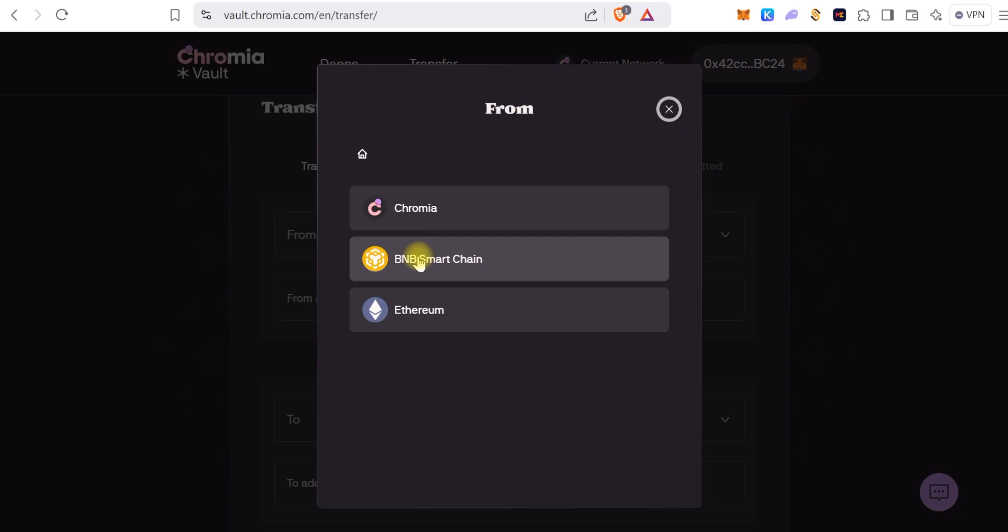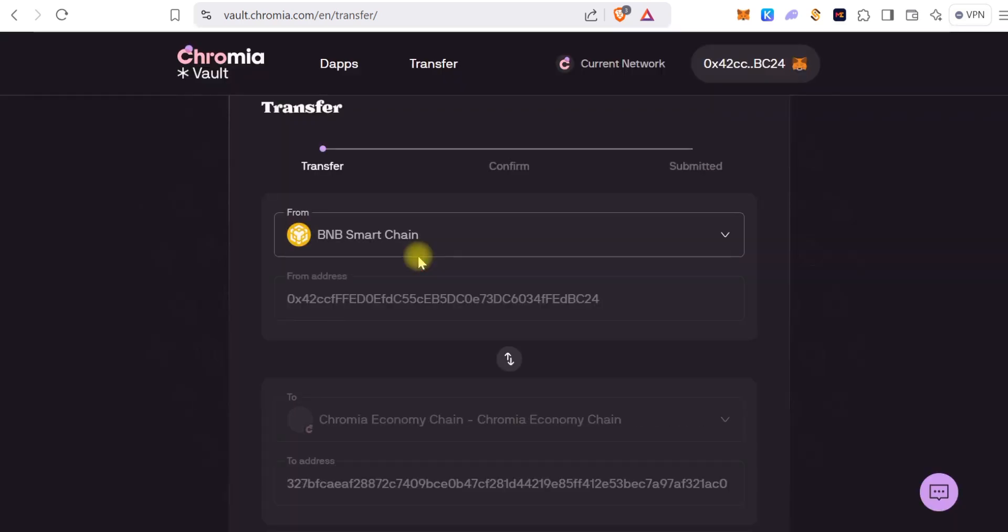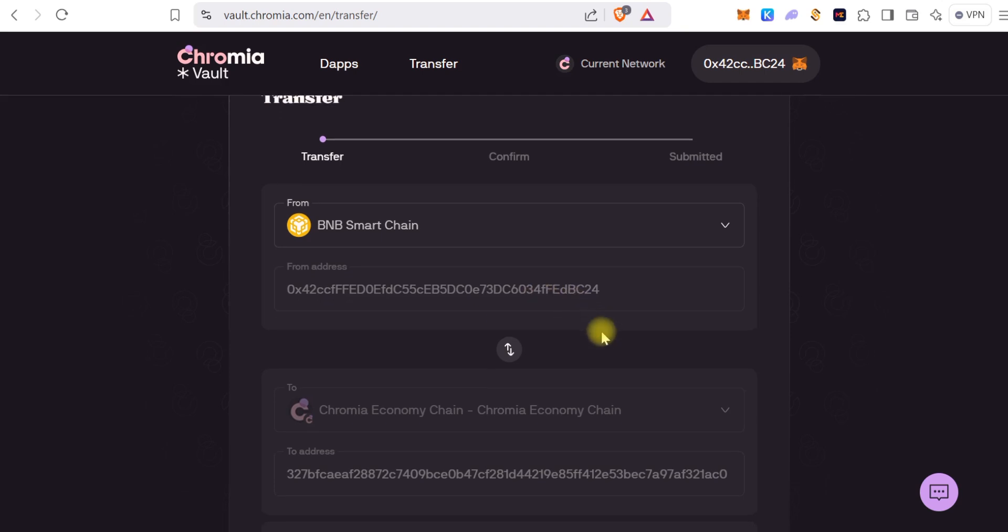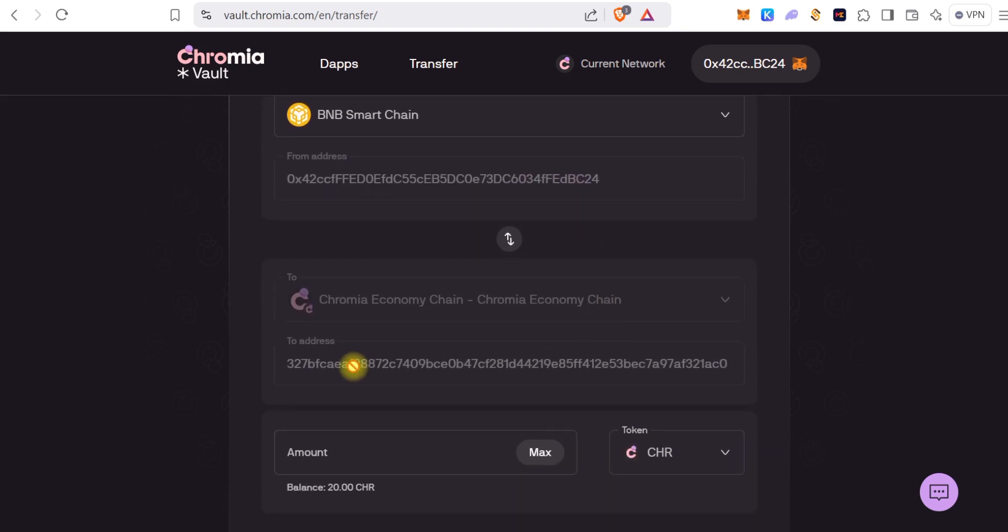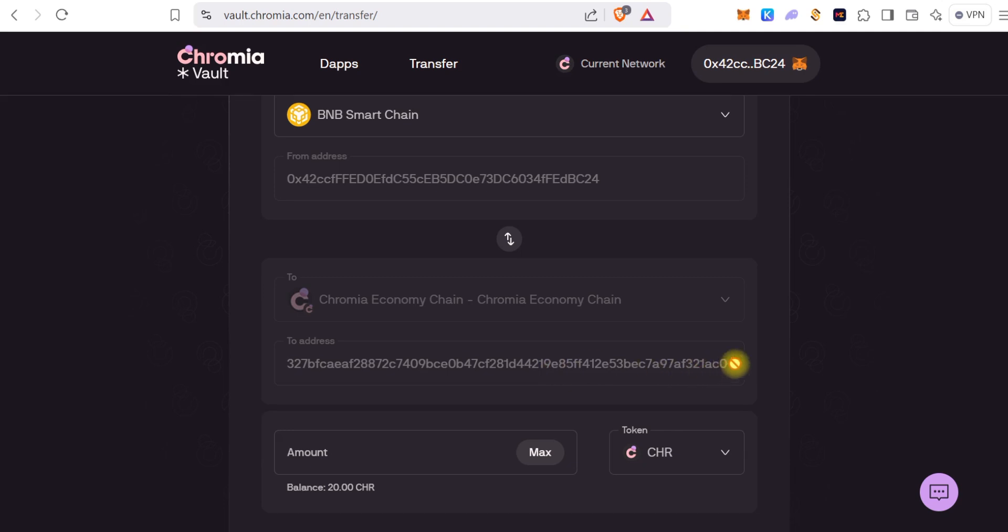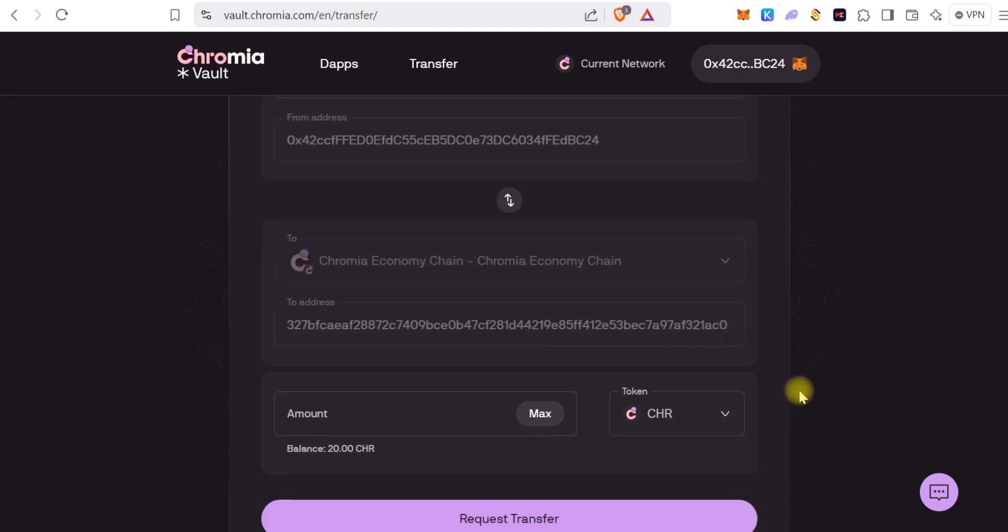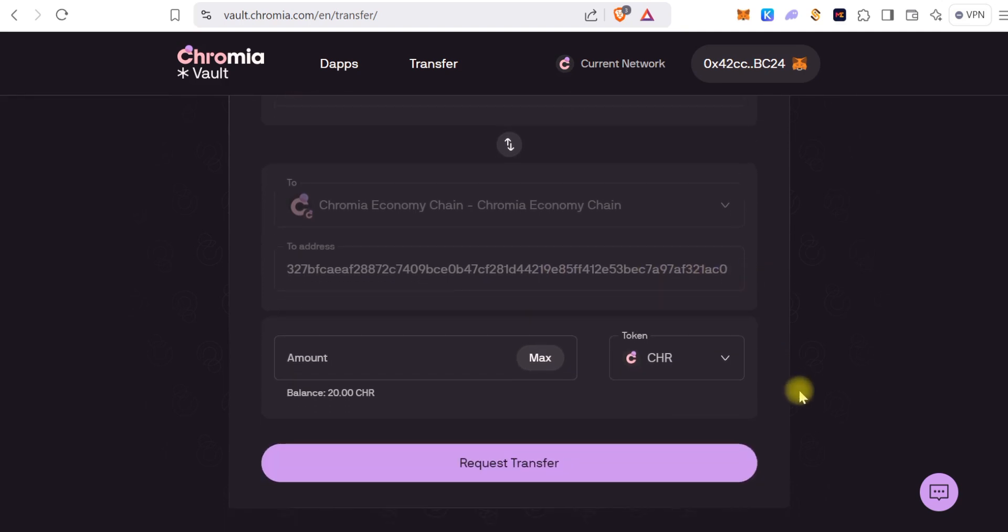As you do that, you can see it displays your wallet address and it automatically gives you a Chromia address because it's basically linking your MetaMask to Chromia. So here is your Chromia address, but we'll come back to that.